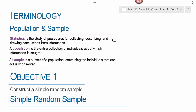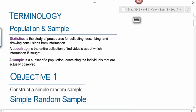A population is the entire collection of individuals about which information is sought. For example, if I wanted to know something about incoming freshmen at MCC, then my population would be all freshmen at MCC. However, if I wanted to know something about all community college freshmen, I could use MCC as my sample.